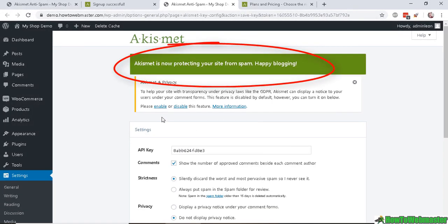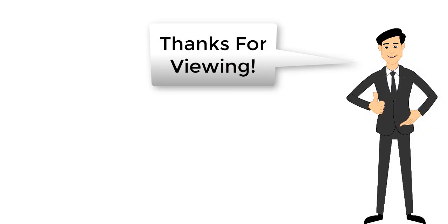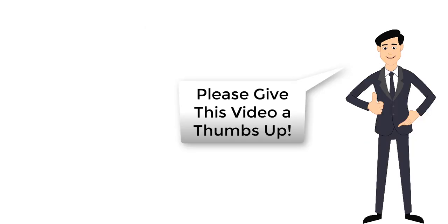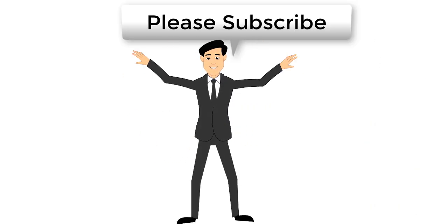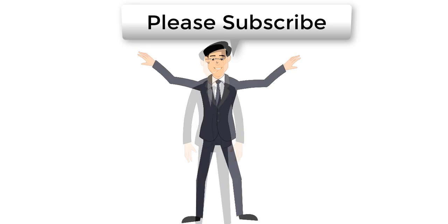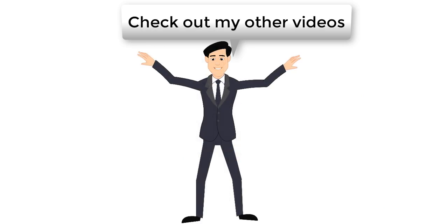your site, Akismet is now protecting your site from spam. Thanks for watching, I hope this helps. Please subscribe to How to Webmaster for more WordPress tips, tricks, and tutorials. Thanks for watching and happy blogging!